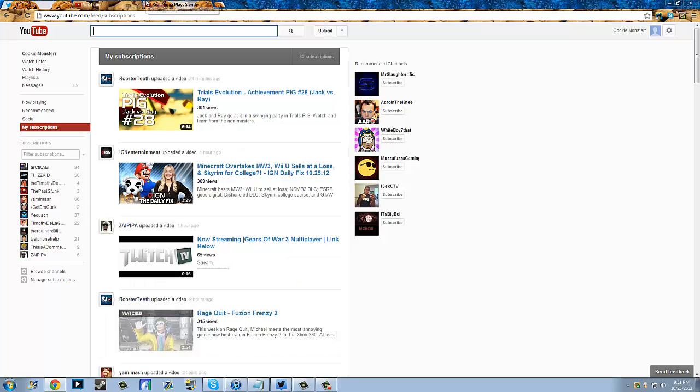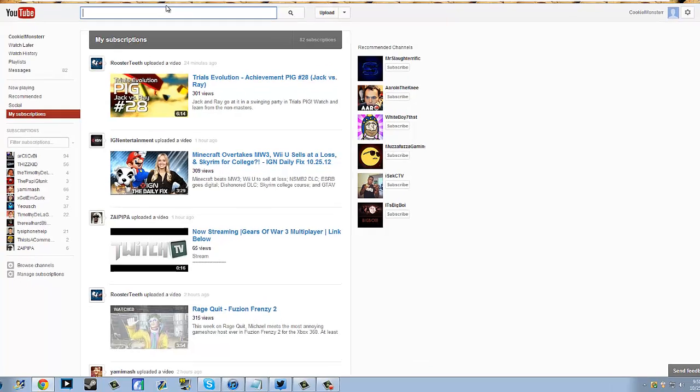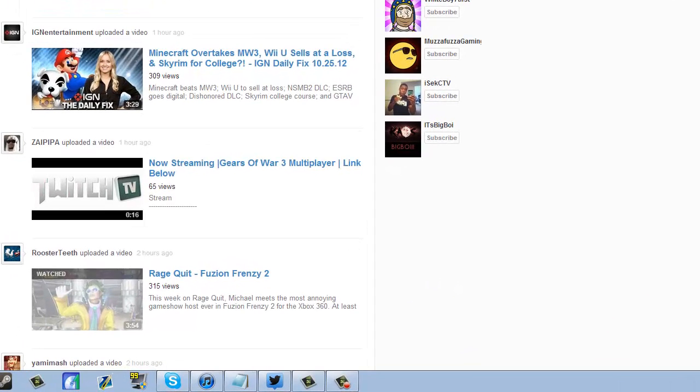If this video helped you guys, make sure to leave a like, comment, subscribe, all that extra shit. Yeah. It's Cookie Monster. Hope you guys enjoyed the video. Peace.